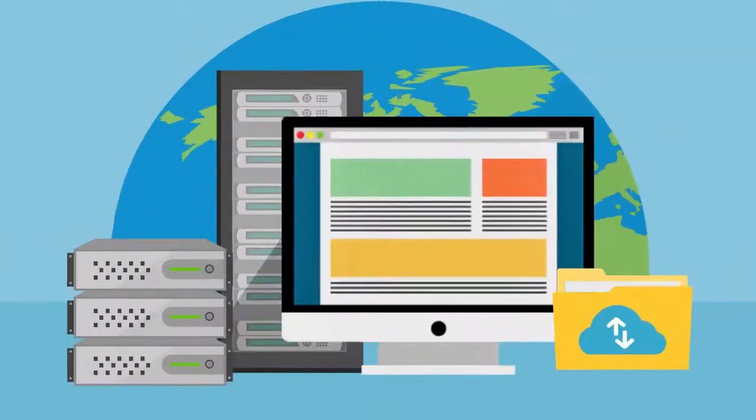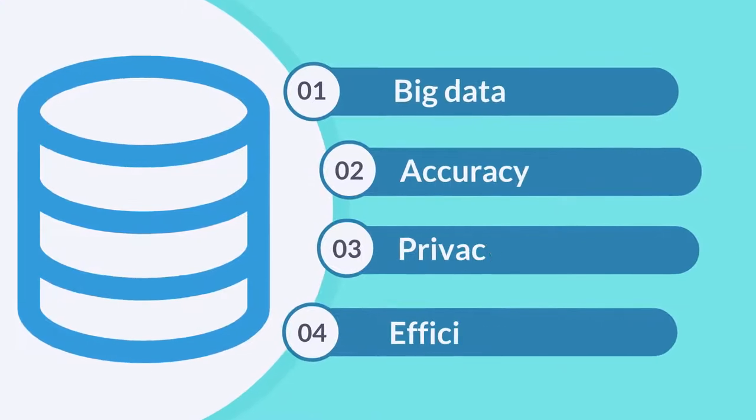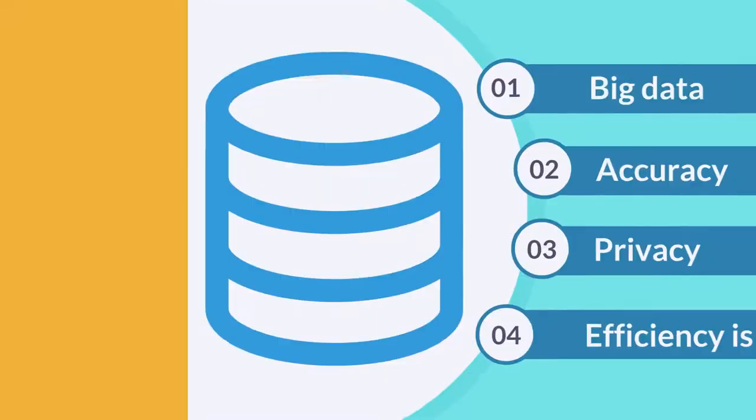In an everyday changing world driven by big data, accuracy, privacy and efficiency is key.